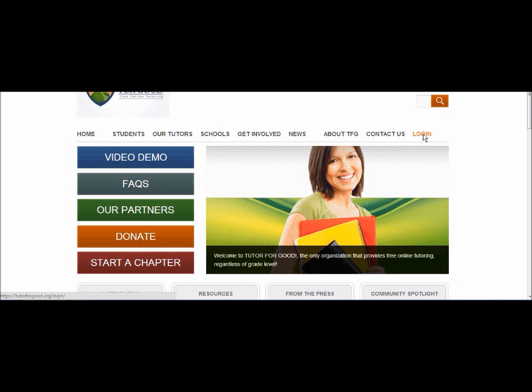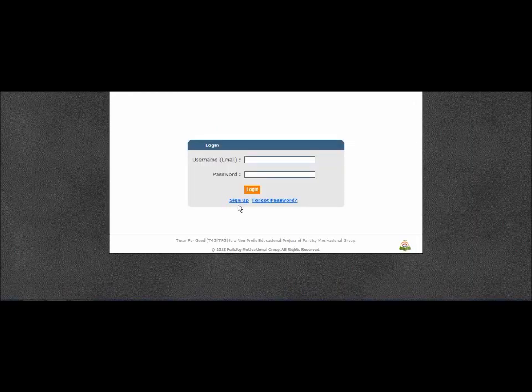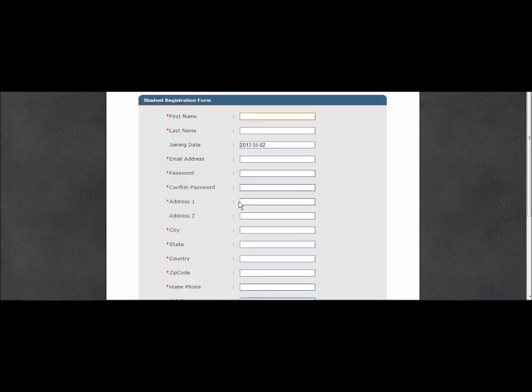To begin, go to TutorForGood.org. Click the Login link at the upper right hand of the page and click Sign Up.